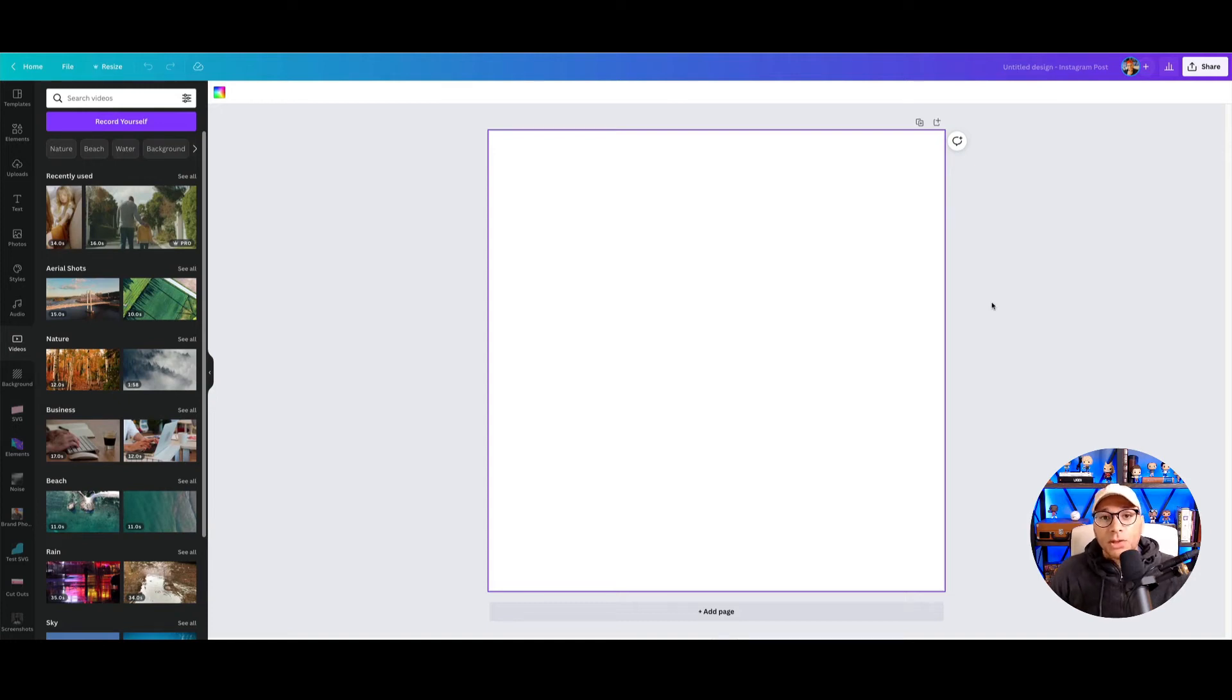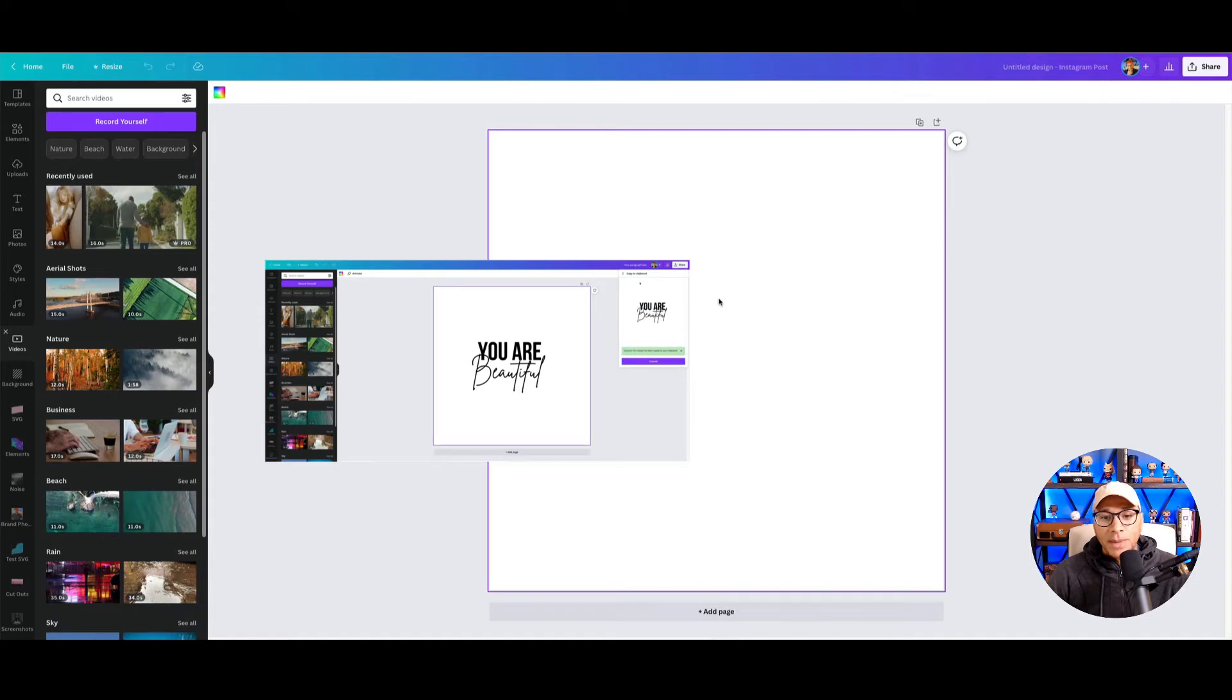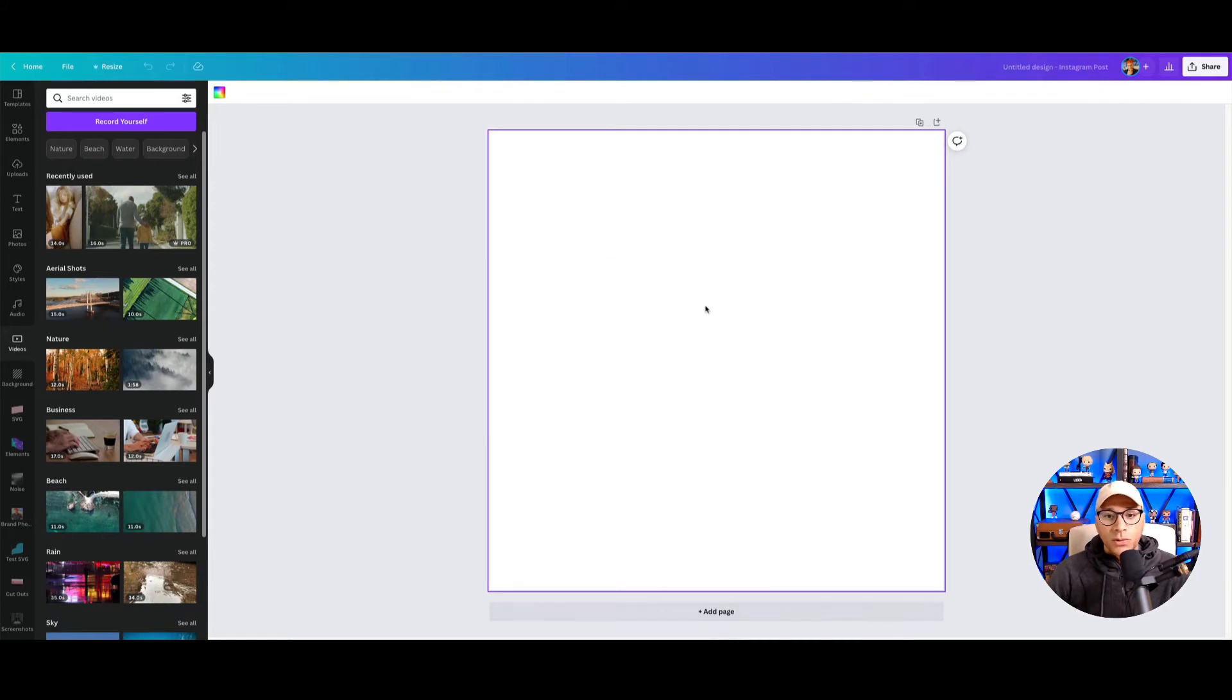Here's a really great tip that you can use in Canva. It's called copy to clipboard. Let's imagine that you've created a design.